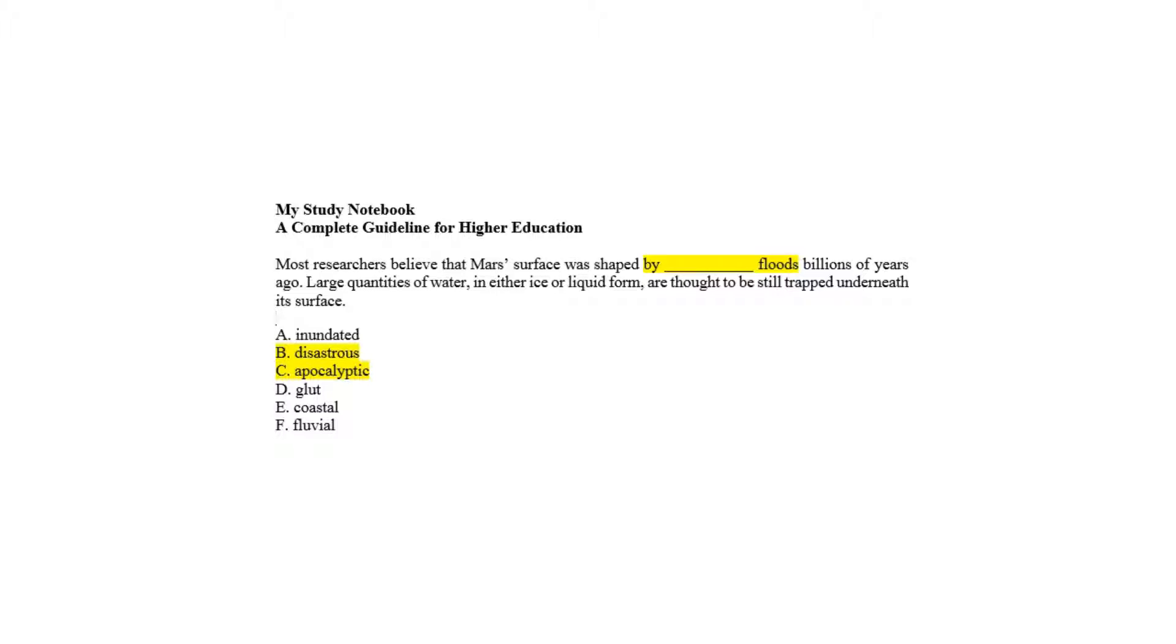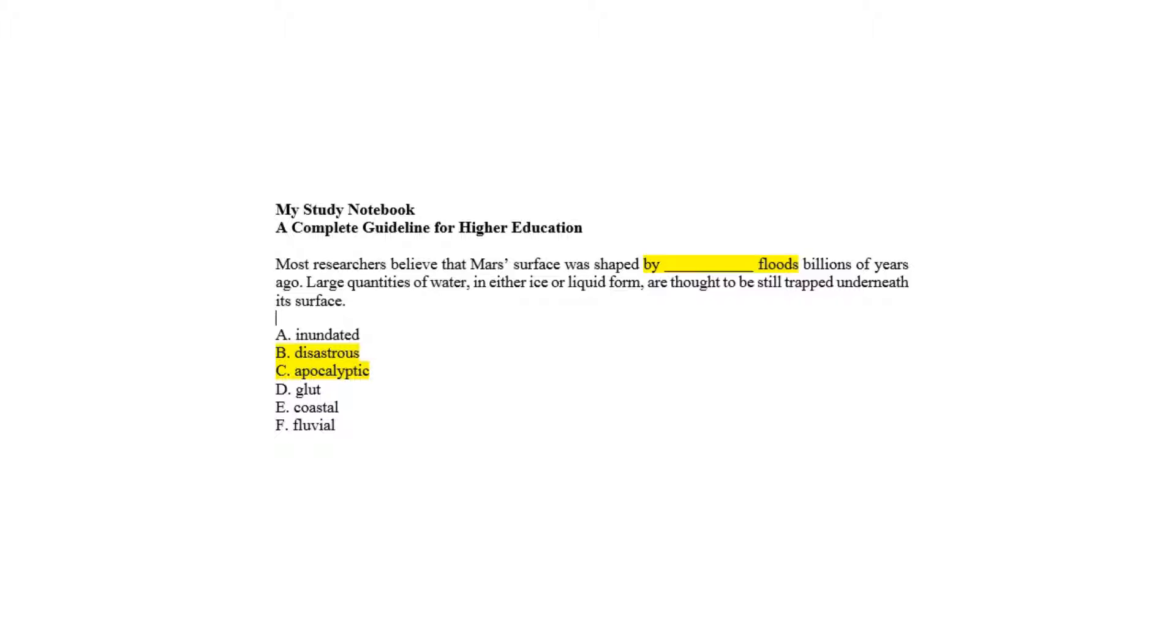Though choice A and choice D are relevant a bit for the option before floods, the overload and overrun of floods is less relevant without having a final result to have a shape. Choice B and choice C can denote that the apocalyptic or disastrous floods had given the shape, and these two words can define specifically the aftermath of the floods. So choice B and choice C are correct, and choice A and choice D are incorrect.